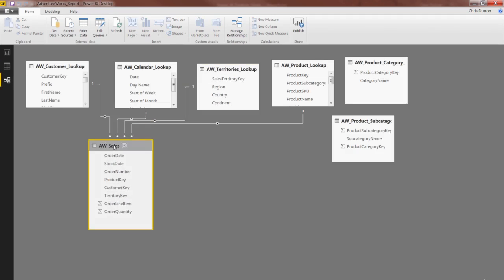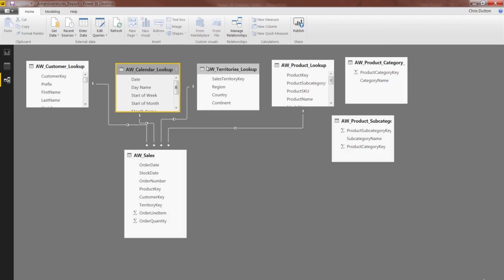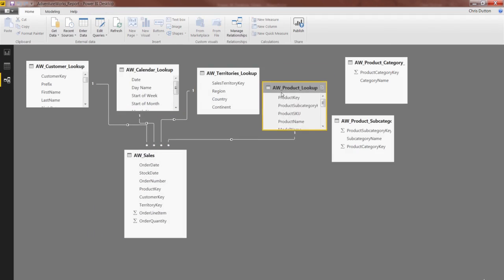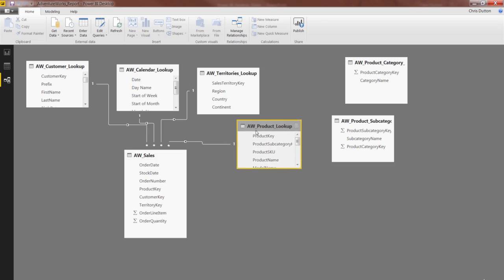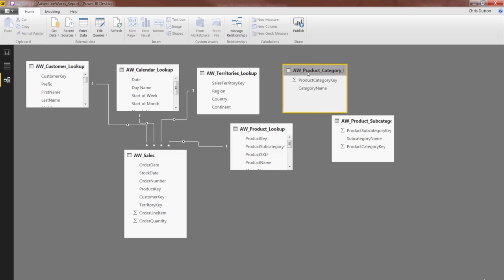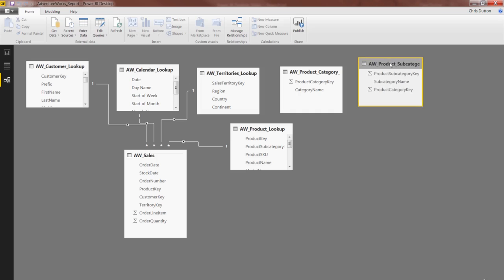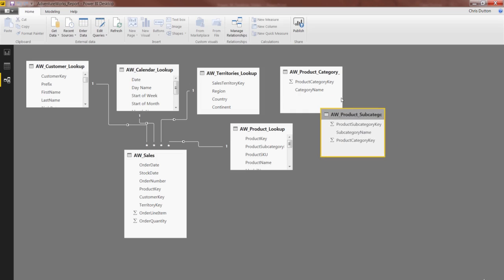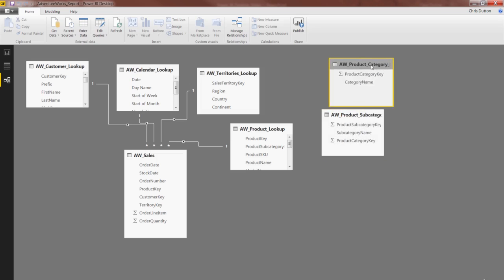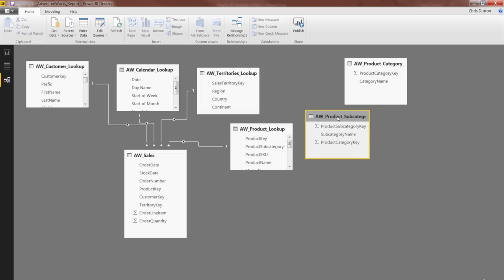I'm just going to drag things around a little bit. You don't have to organize things exactly like I am. It really doesn't make any difference. Now, I'm going to hold off on these two tables. We're going to talk about these in the next lecture. And actually, I'm going to rearrange kind of in a hierarchical way. Product, Subcategory, and Category. But for now, we're good to go.